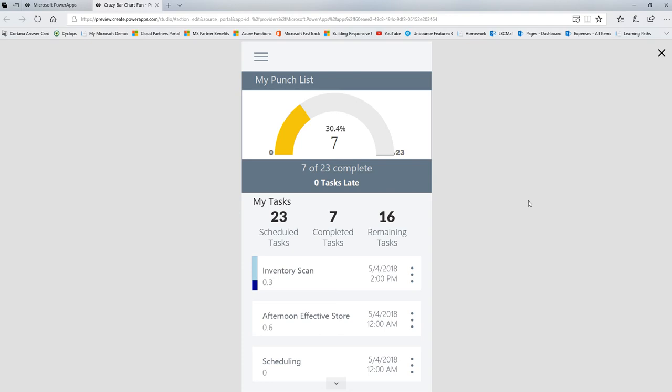Welcome to another Friday Functions video. In this Friday's Functions video, we're going to make our own bar chart. We're not going to use Power BI and we're not going to use the chart control.